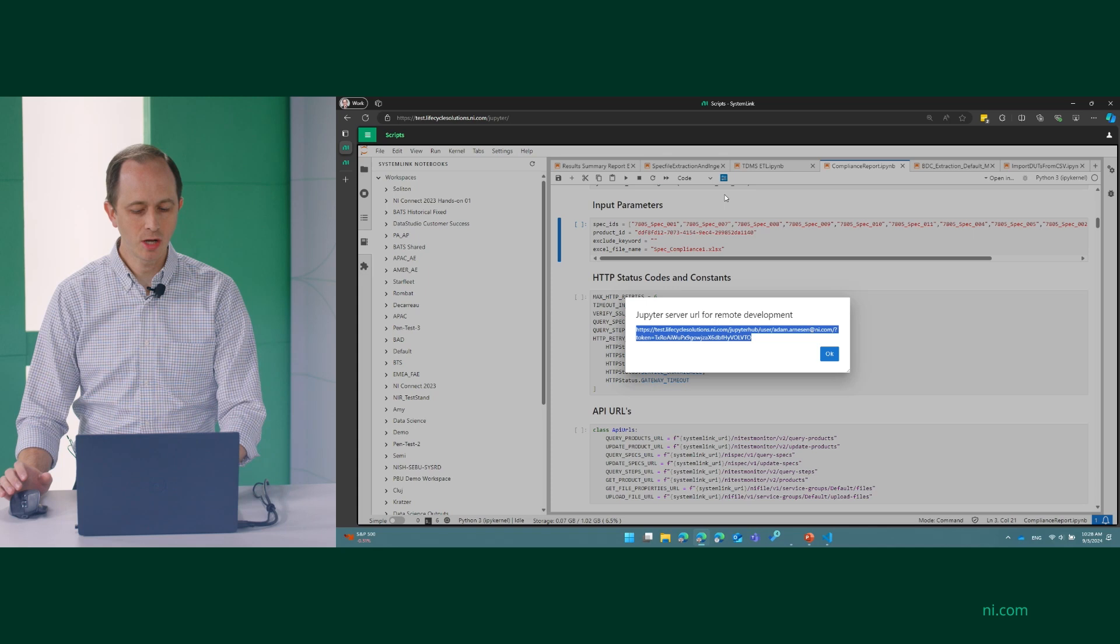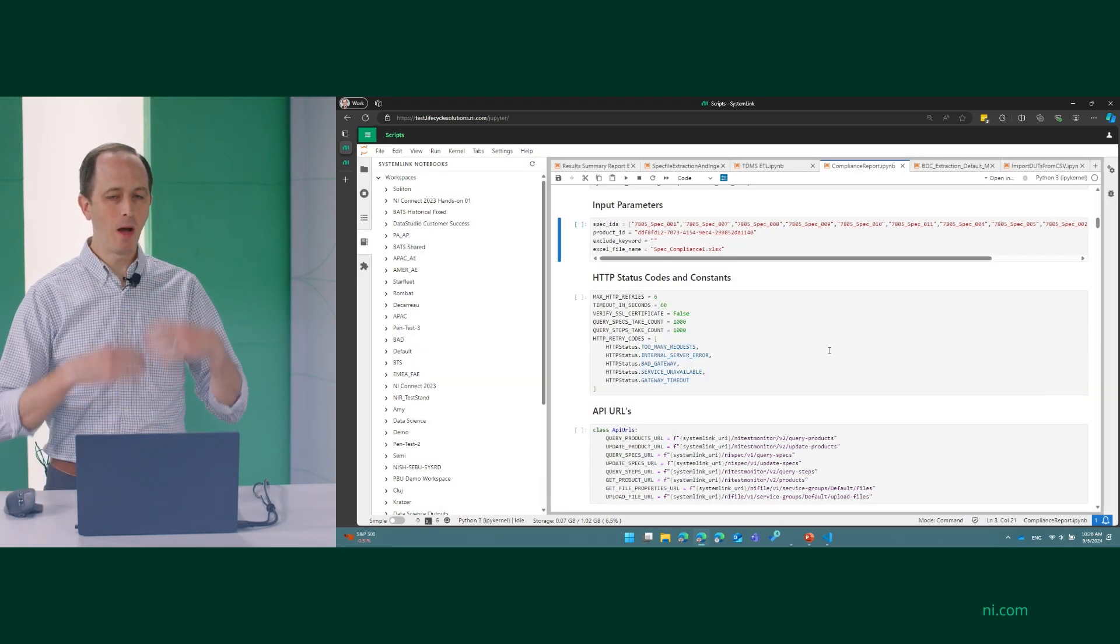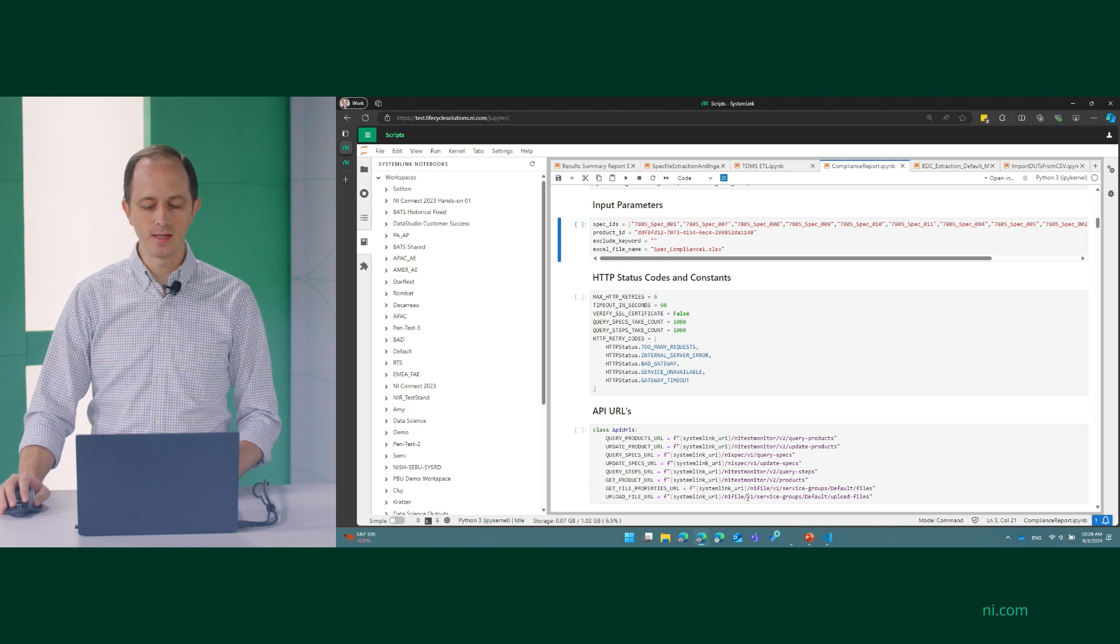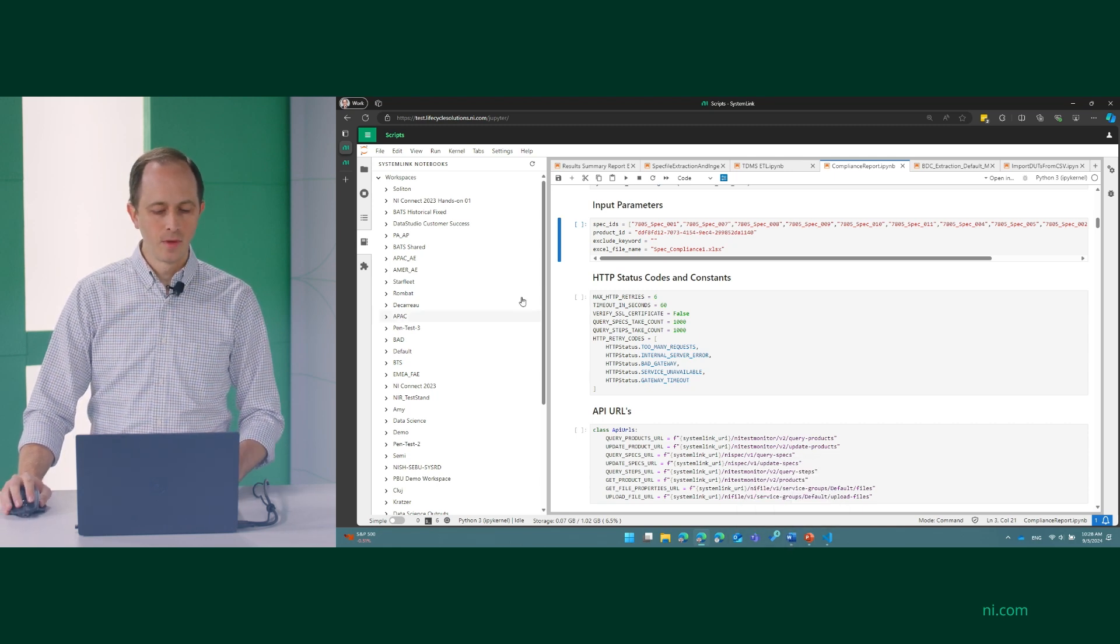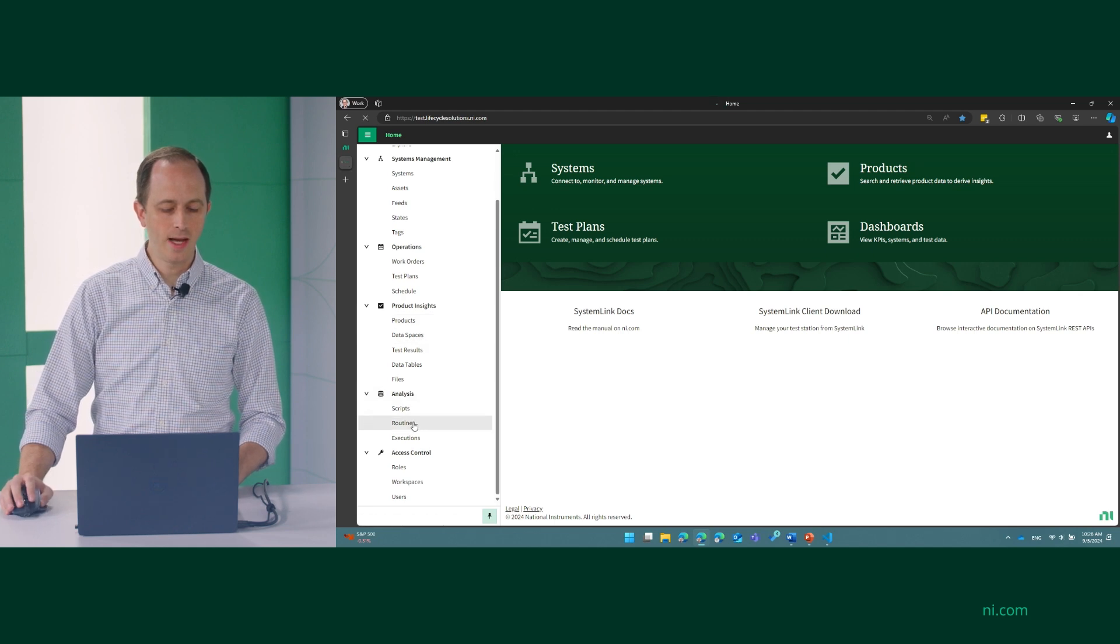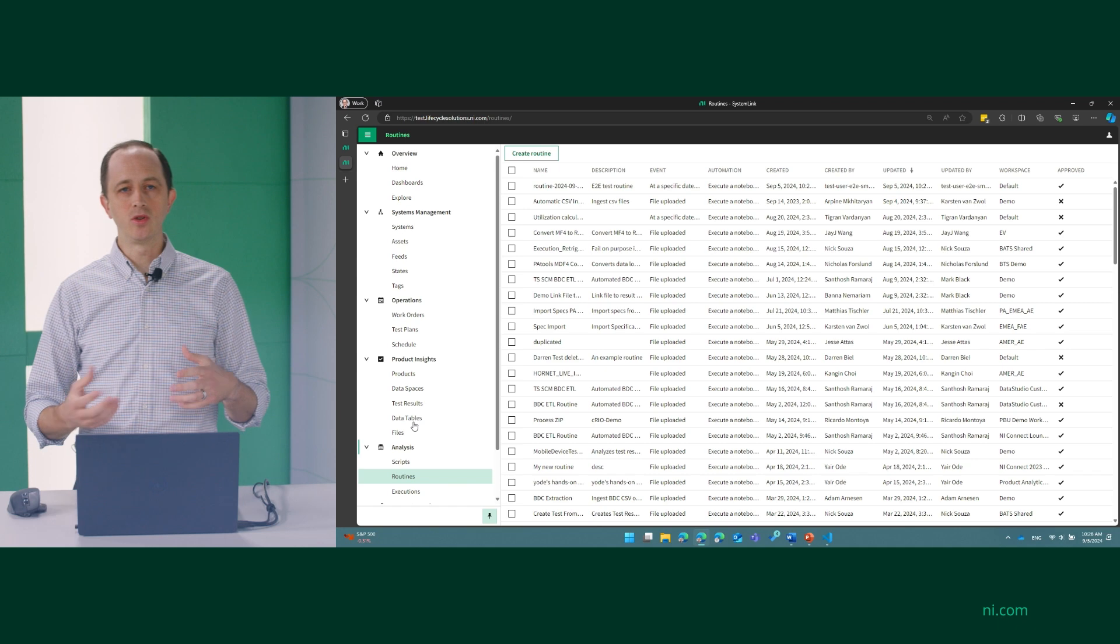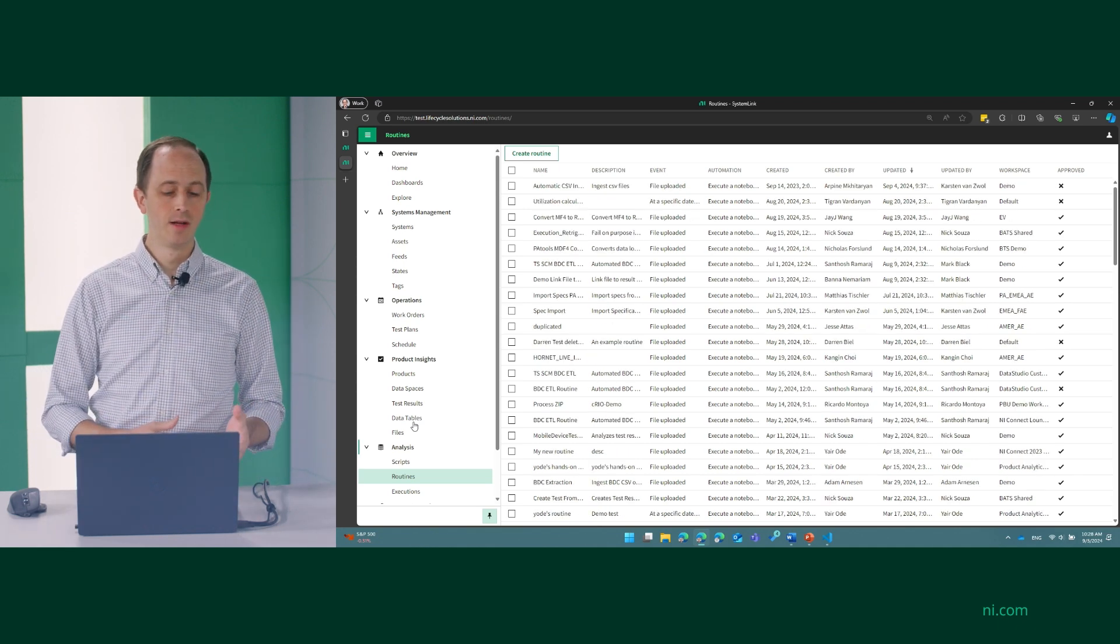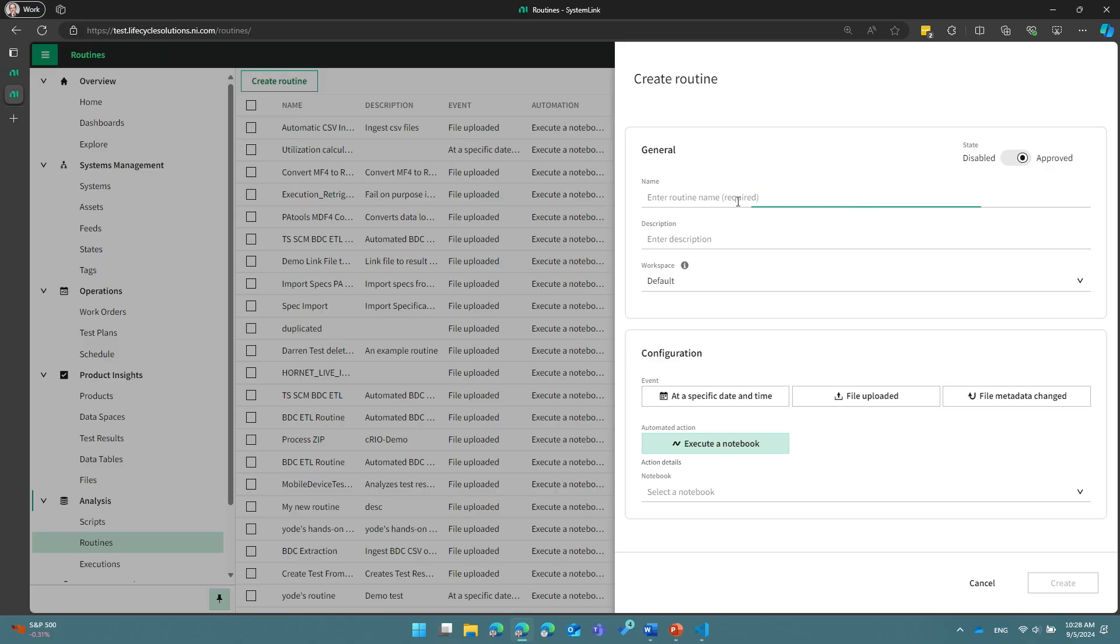Okay, let's go back over to SystemLink for just a second. So now that we've published a notebook like this, what we can do next is let's go look and see where this notebook can be utilized. So we're going to go back to our main SystemLink page, and we're going to take a look at something called routines. Now, a routine is something that you can create that will automatically run an analysis like the one we just created based on some triggers. So let's take a look at an example here.